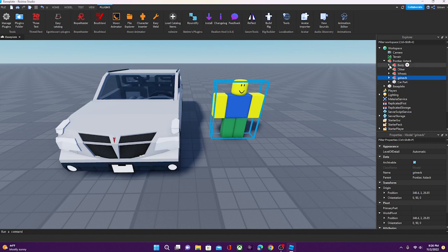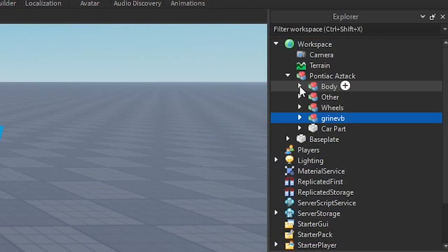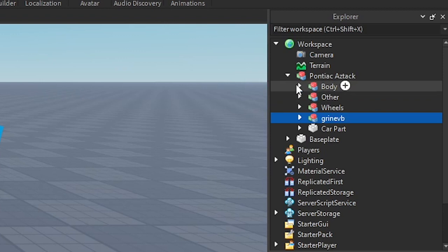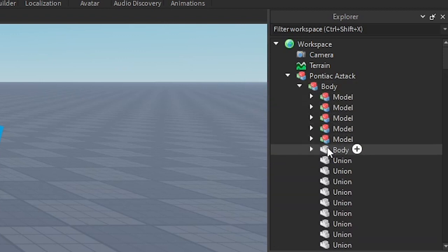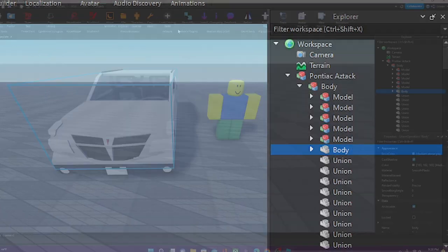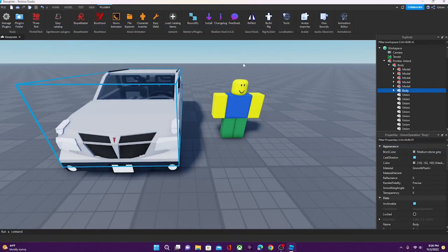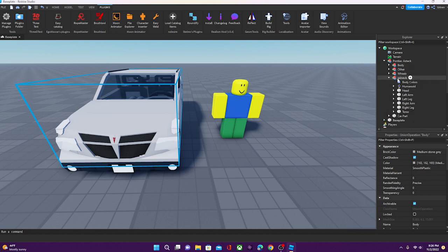So next, what you're going to want to do is you're going to want to find the body of your car. And it kind of depends on how you organize your cars, but for any of my rigs, if you're going to use my rigs, then they're going to be in this body tab. And you're going to look for a part that says body. So once you find the part that says body, you're going to want to select that one and then hold, and then you're going to want to go to this character, and you're going to want to find the torso of the character.